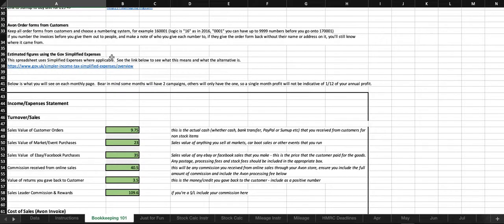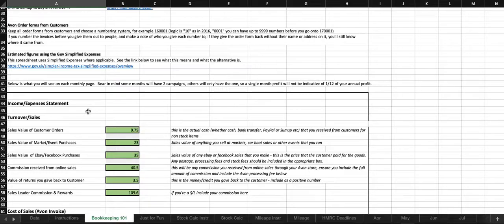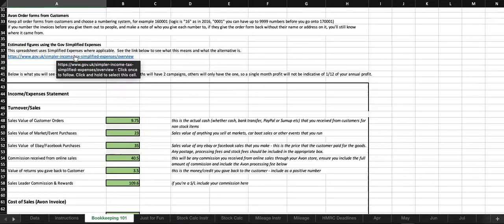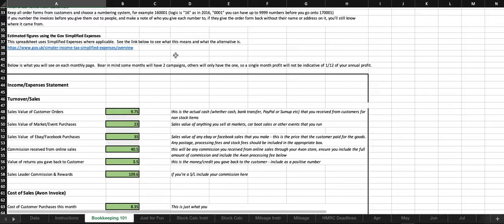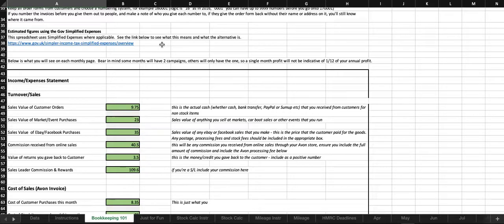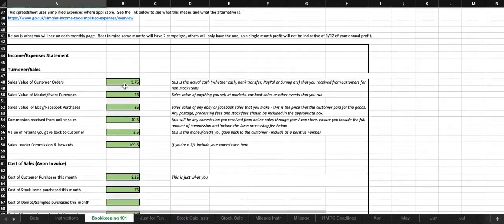Estimated figures using the government simplified expenses. Where I can, I have used simplified expenses and I'll touch on that when I go through the information below. But this link will take you to the government overview of the simplified expenses. That's mainly relating to mileage and working from home.